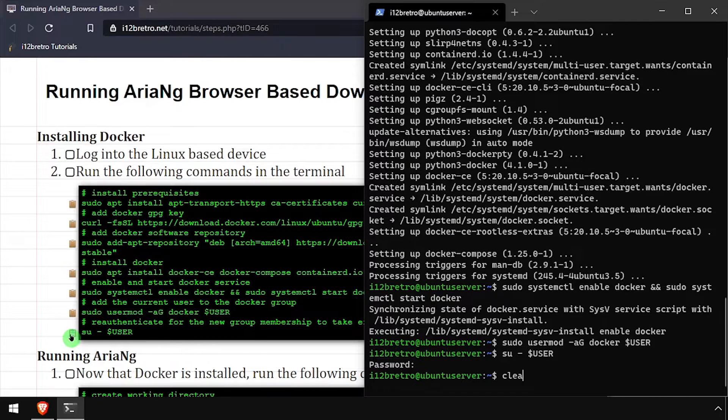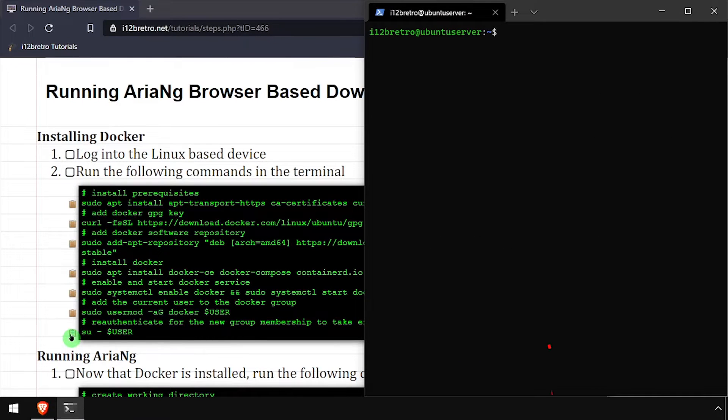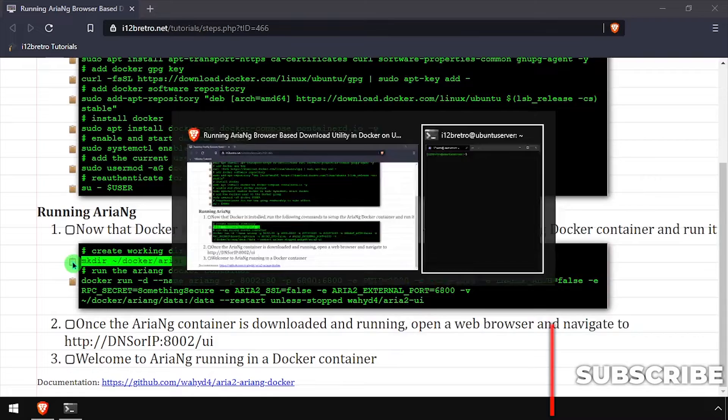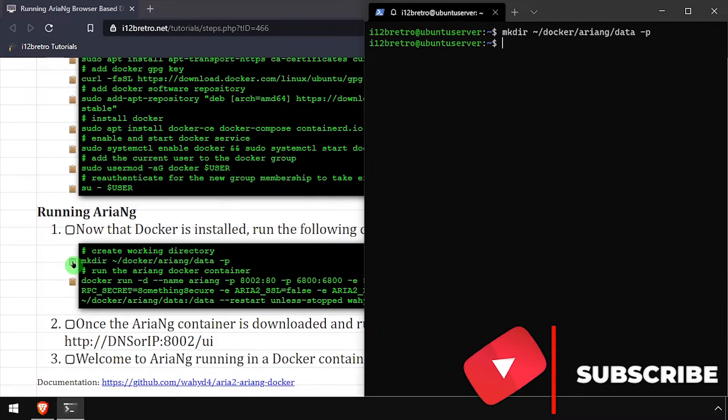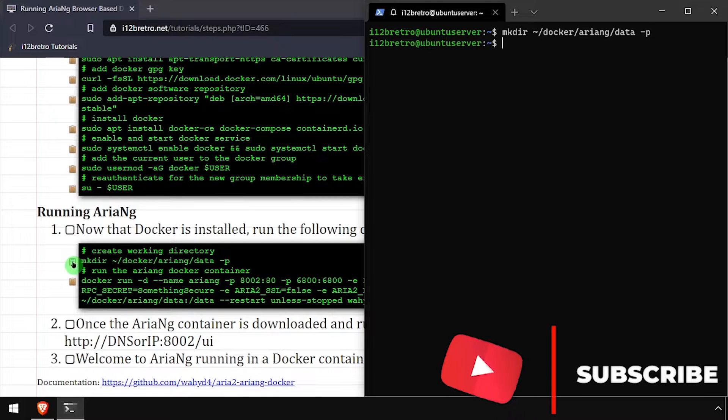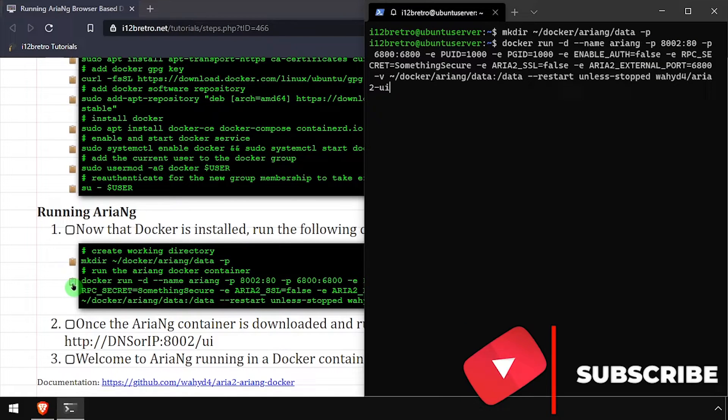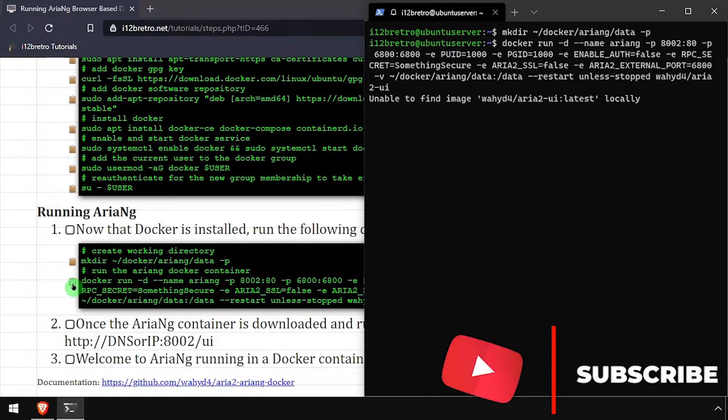We're now ready to start creating containers. We'll start by creating a working directory for ARIA-NG to store data in. Then we'll use the docker run command to create our ARIA-NG container.